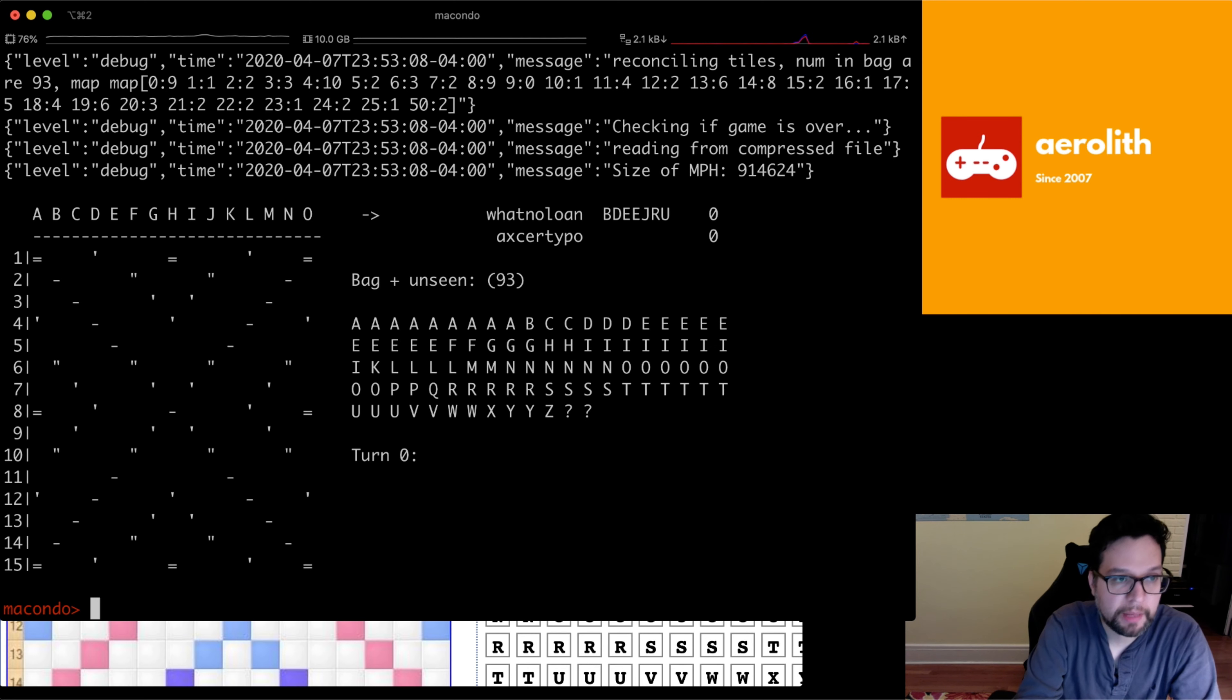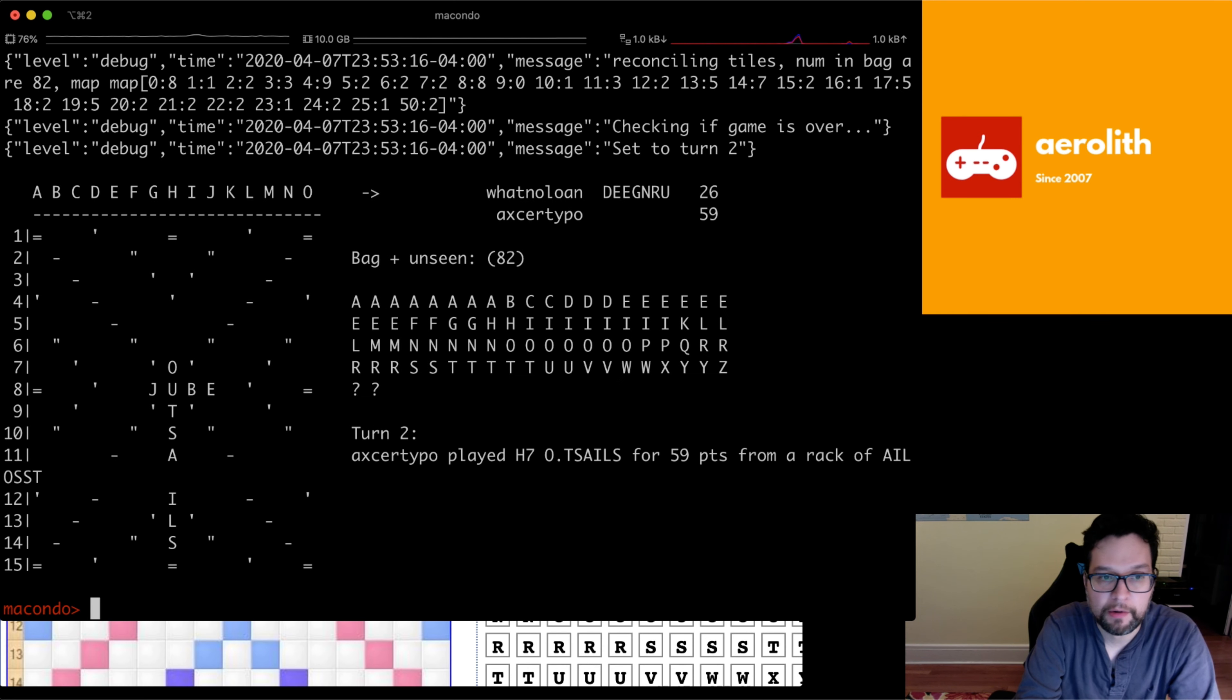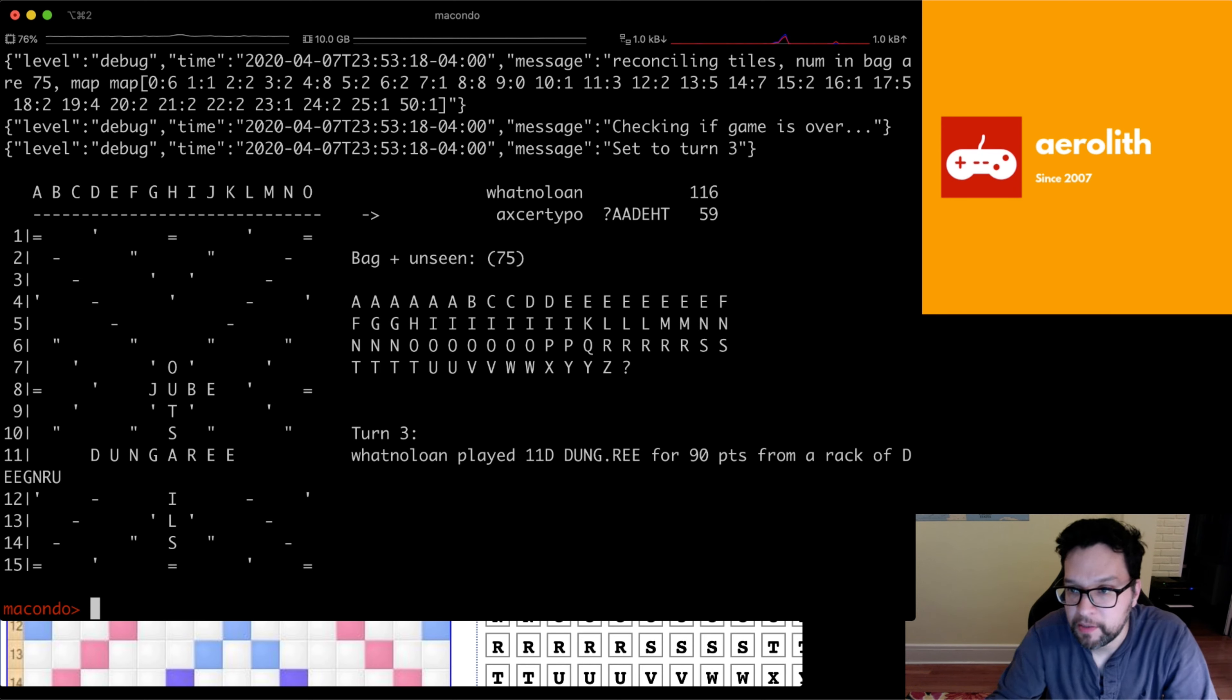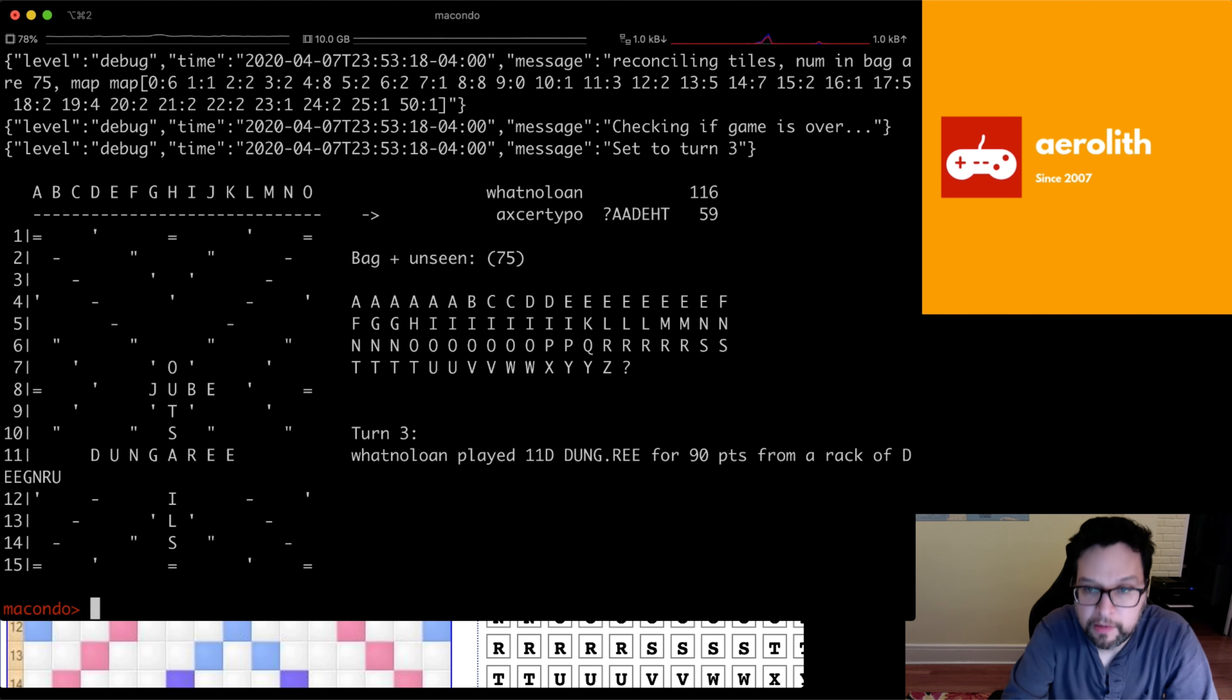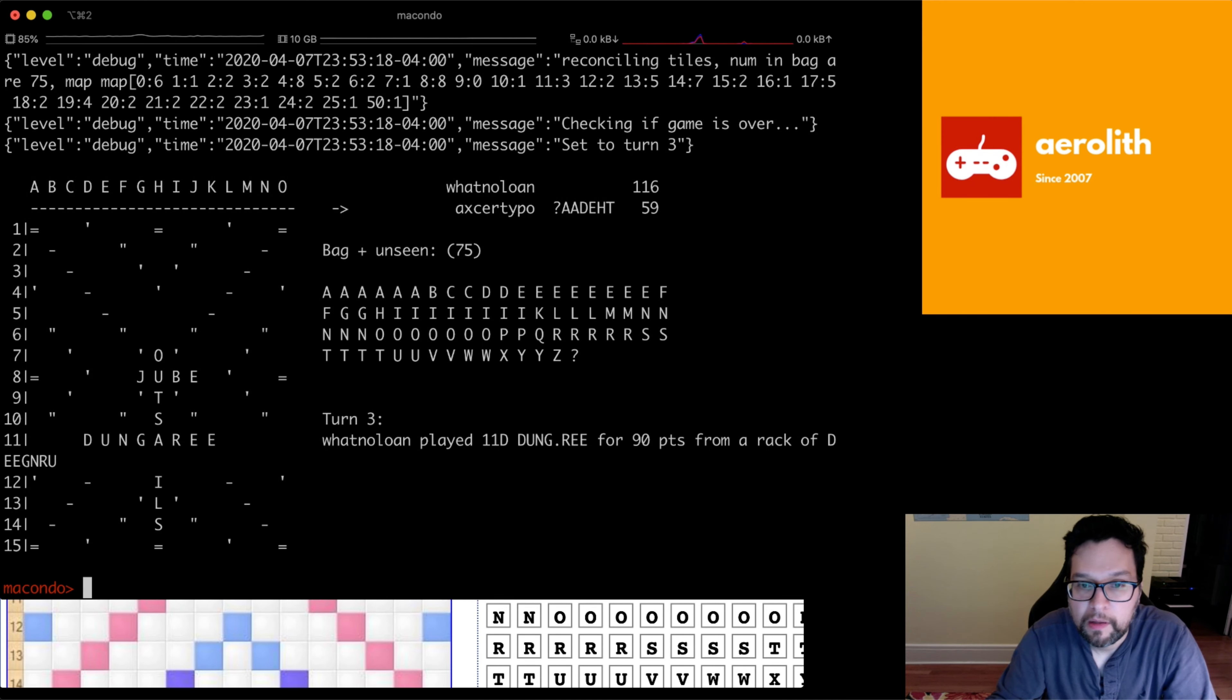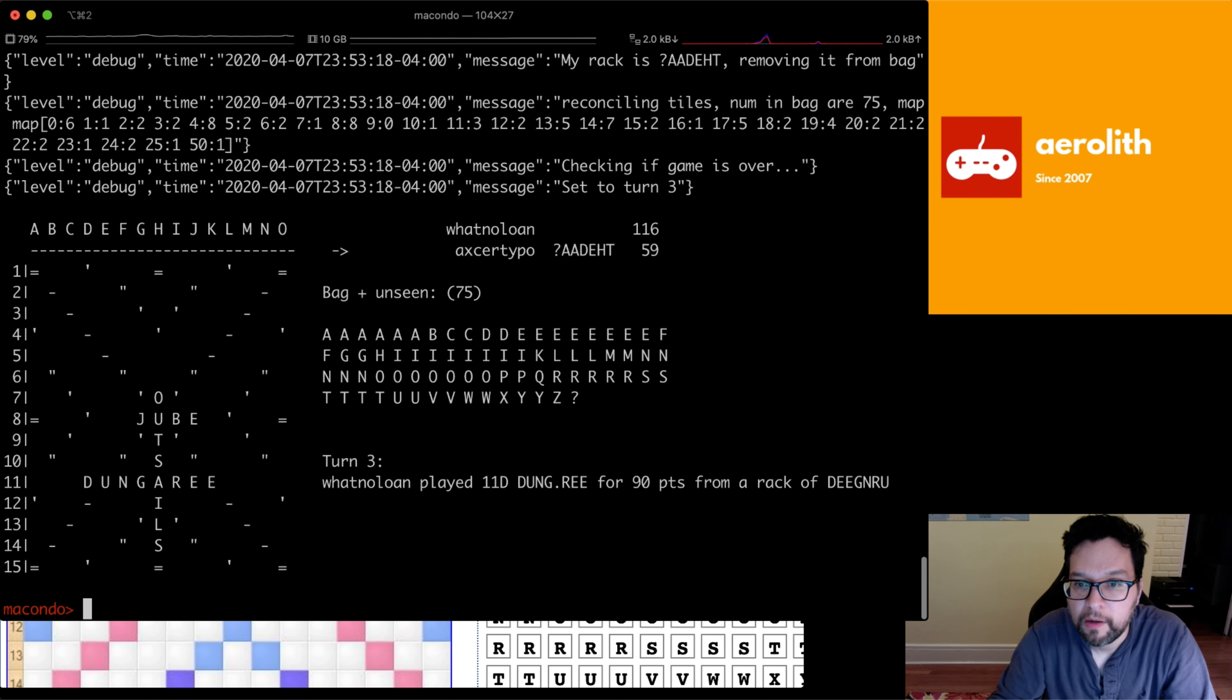So we can step forward through the game, you know, press end to go to the next move. Here, let me fix this window a little bit so you can see it better.